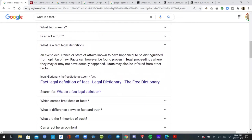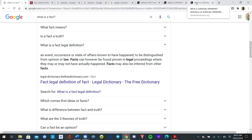The legal definition: an event, occurrence, or state of affairs known to have happened, to be distinguished from opinion or law. Keep that in mind. However, facts can be found proven in legal proceedings where they may or may not have actually happened. So what are they saying? Facts can be proven when they have not actually happened. Well, what does that make it? I guess it makes it an opinion.